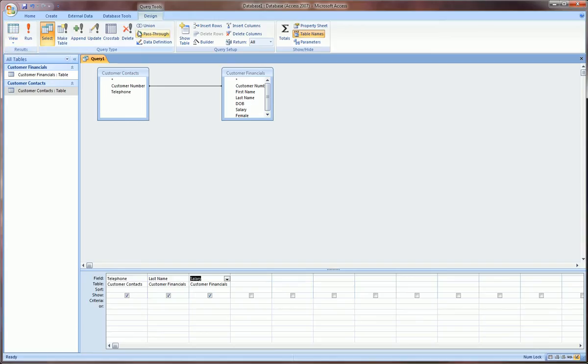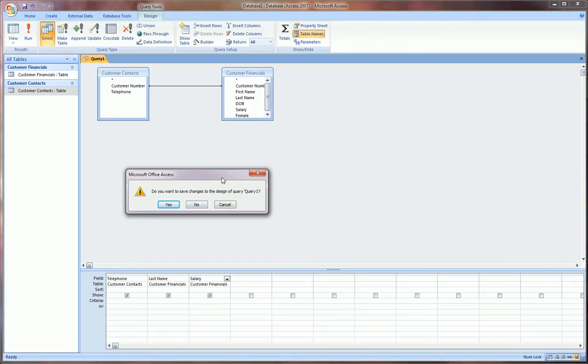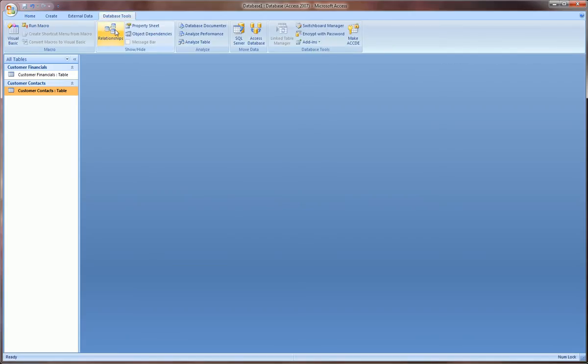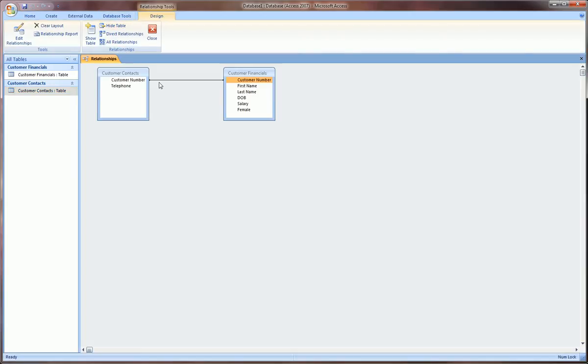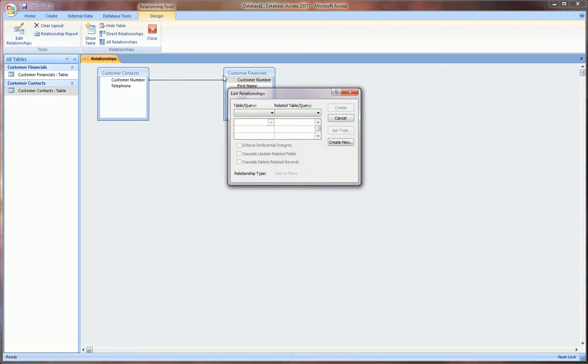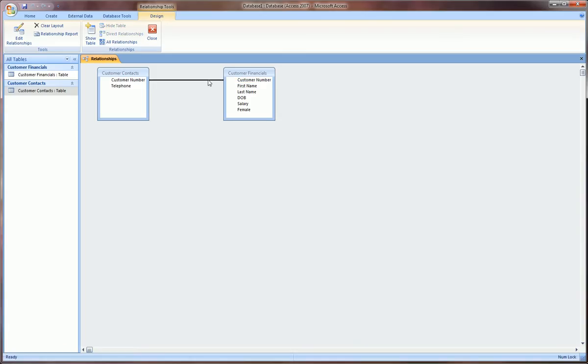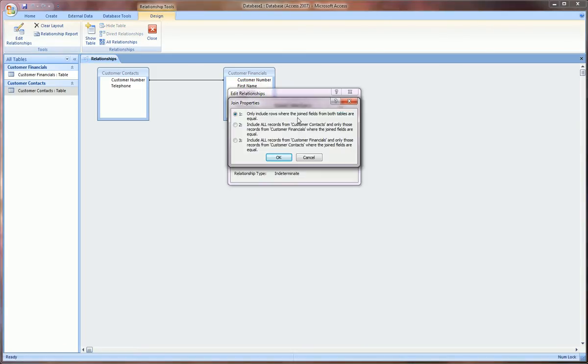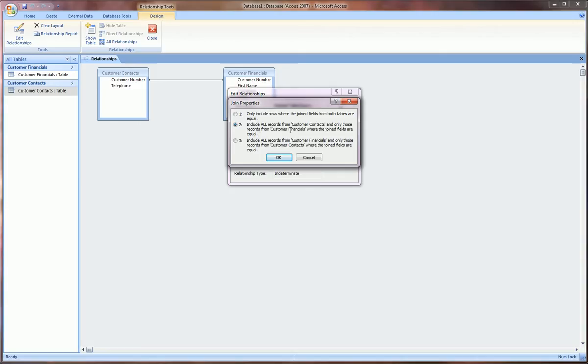Now going back, let's kill this query, say do not save. Going back to database tools, relationships, we can manage our relationships and adjust anything. Let's say we wanted to make this relationship instead of one, only include rows where the join fields from both tables are equal, to two: include all records from the customer contacts table and only those records from the customer financials where the joined fields are equal. Basically if you remember, the customer contacts table had an extra record, an extra customer, customer 72, which the customer financials did not have.